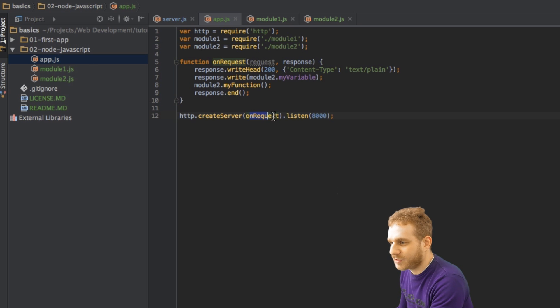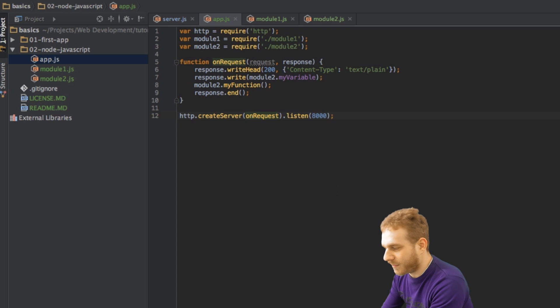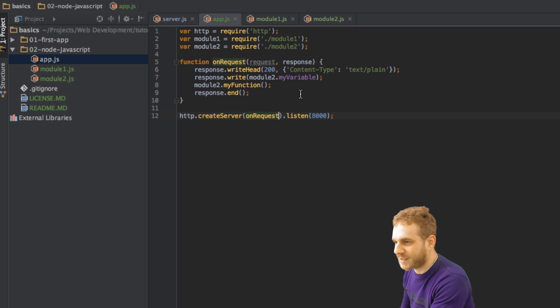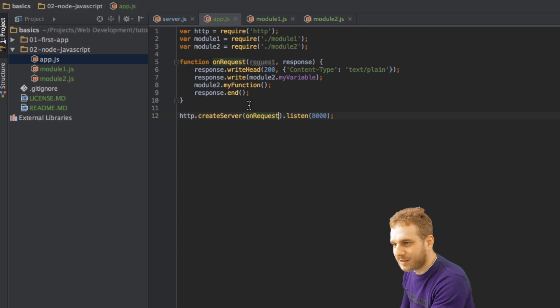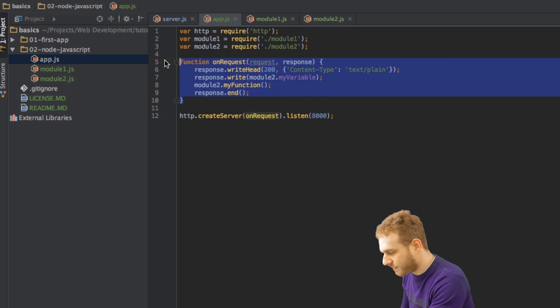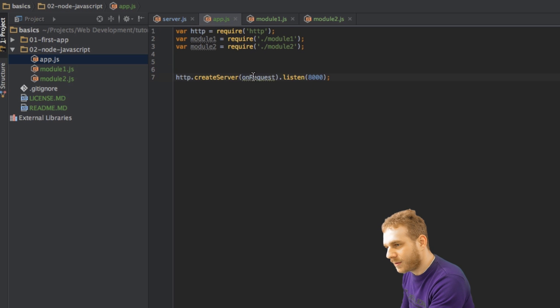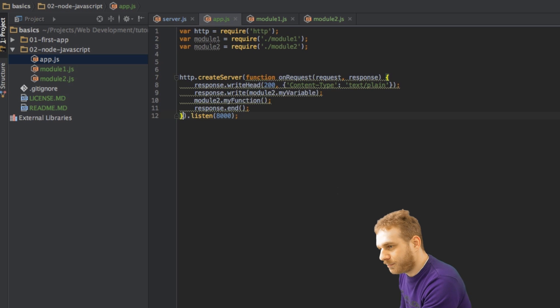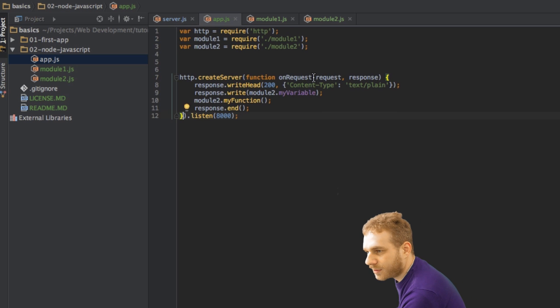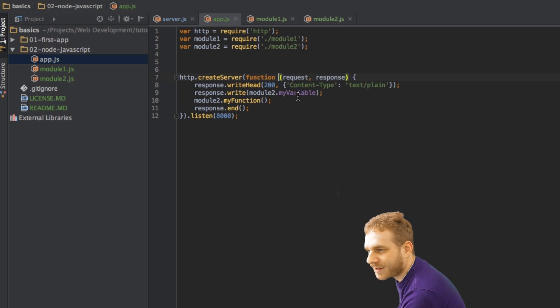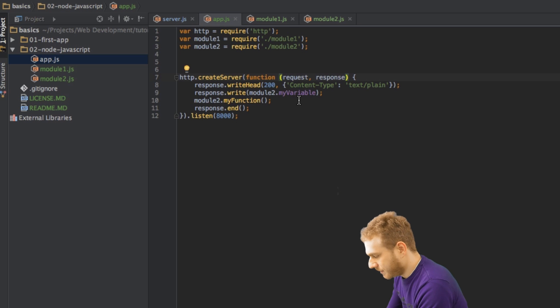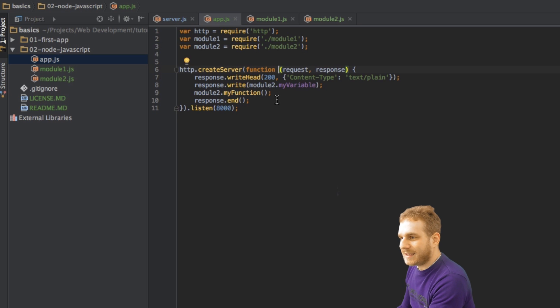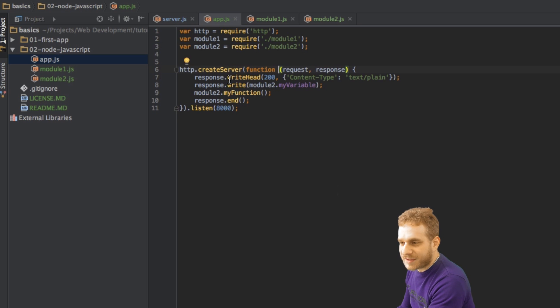Now we could also use this function here, put it in here, without this onRequest here, reformat it a bit. And now this would be an anonymous function.